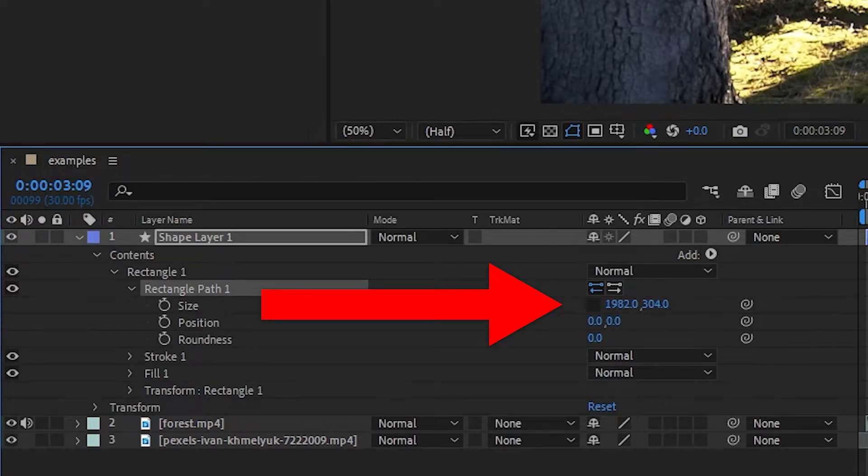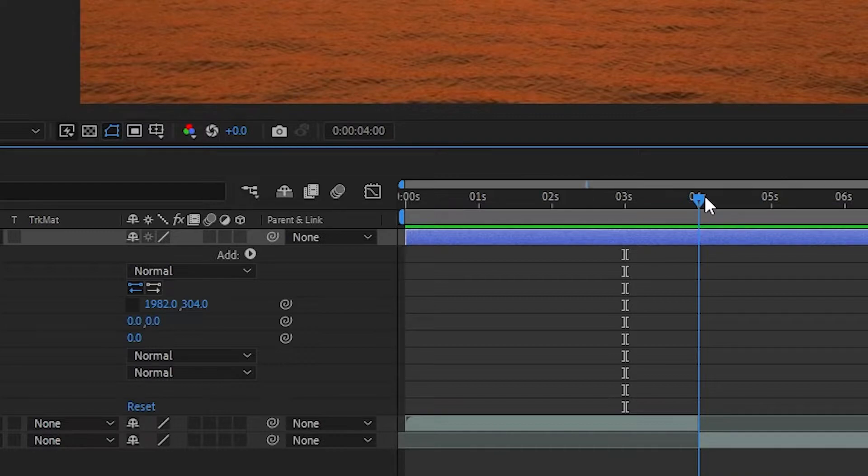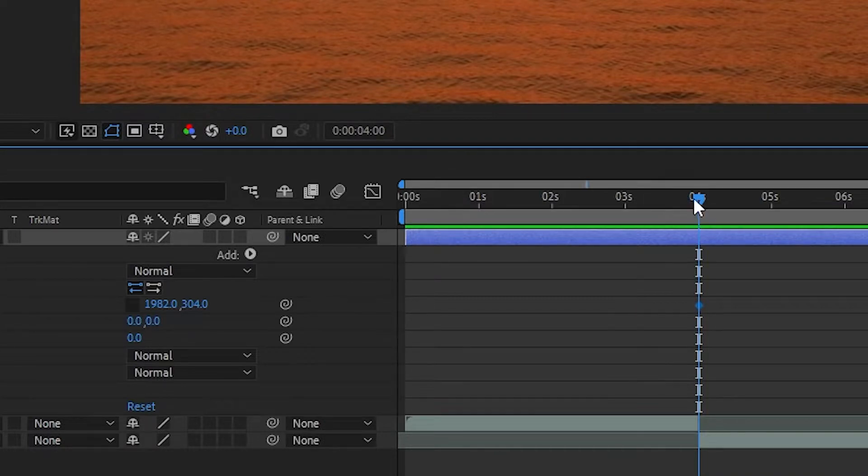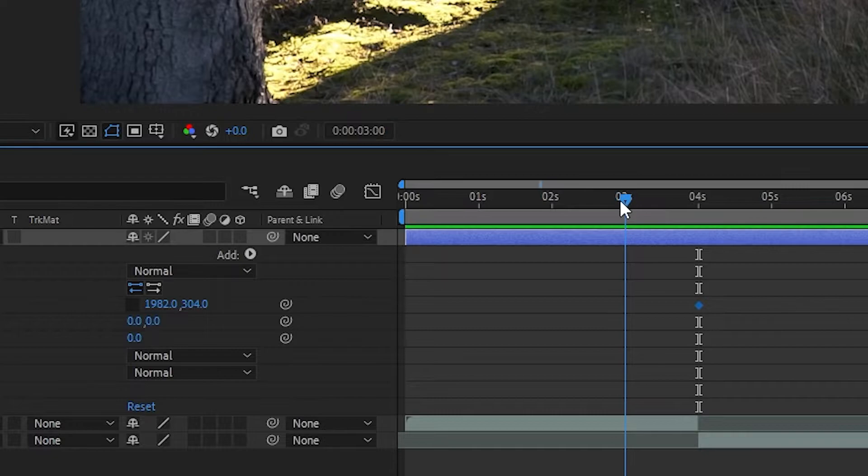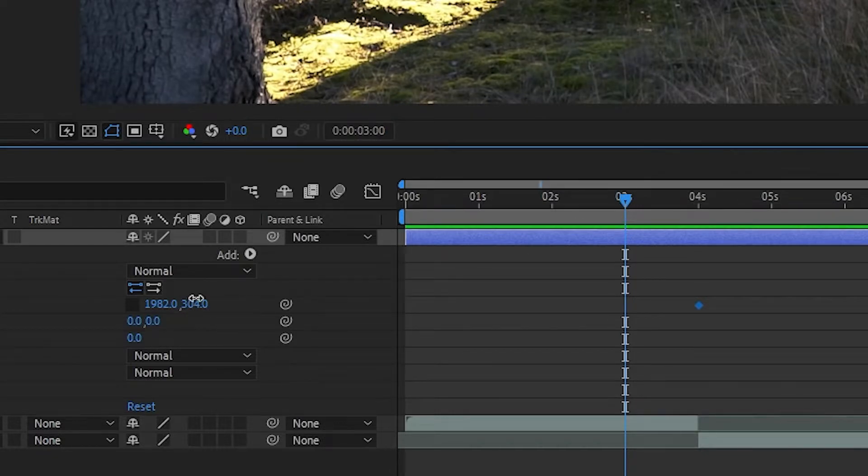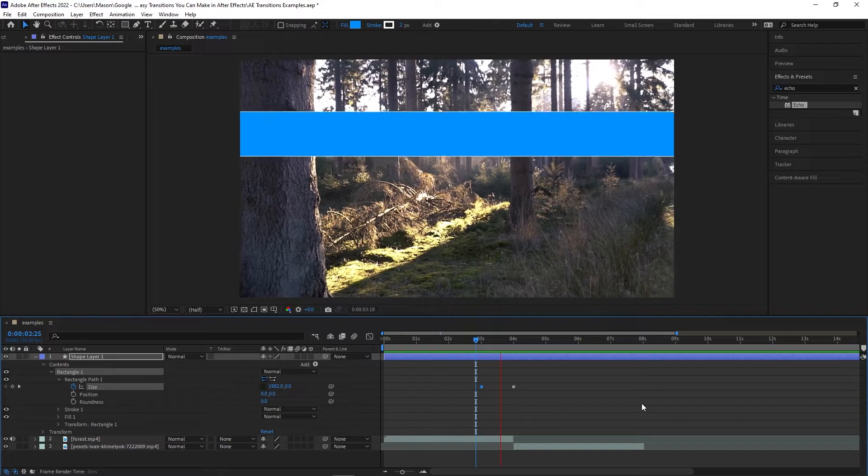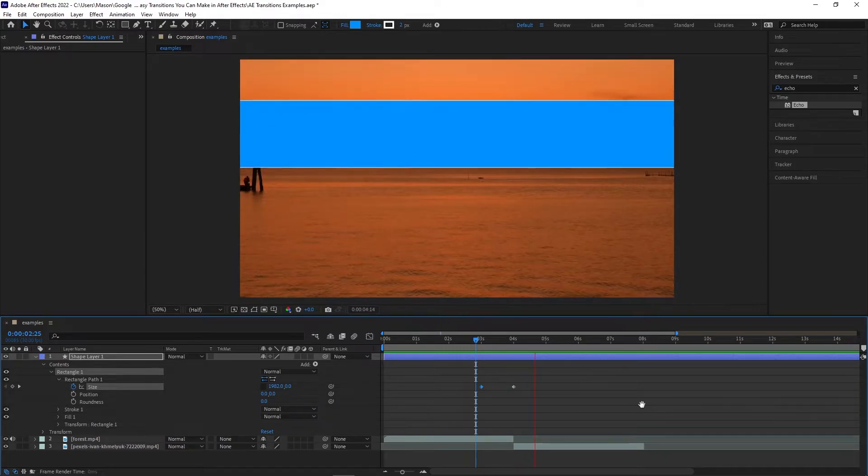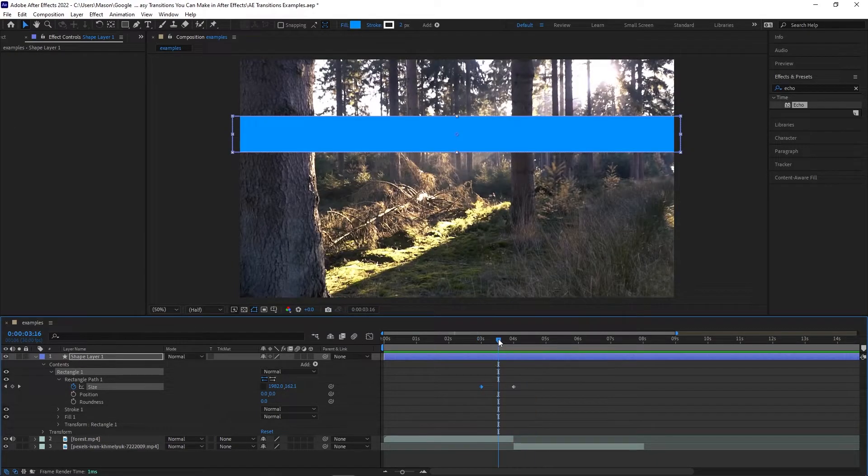Next, go forward a few frames and create a size keyframe. Then go to the beginning of the project and set the vertical size, the one on the right, to zero. Now you should have an animation of the rectangle opening up from the center, and we will effectively just be repeating this effect once we refine it down.